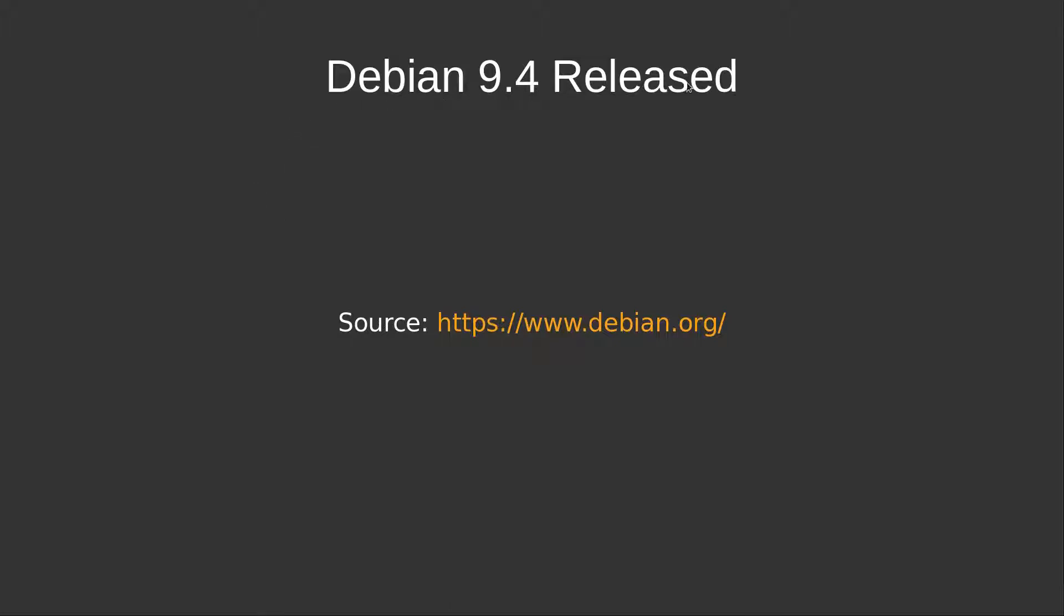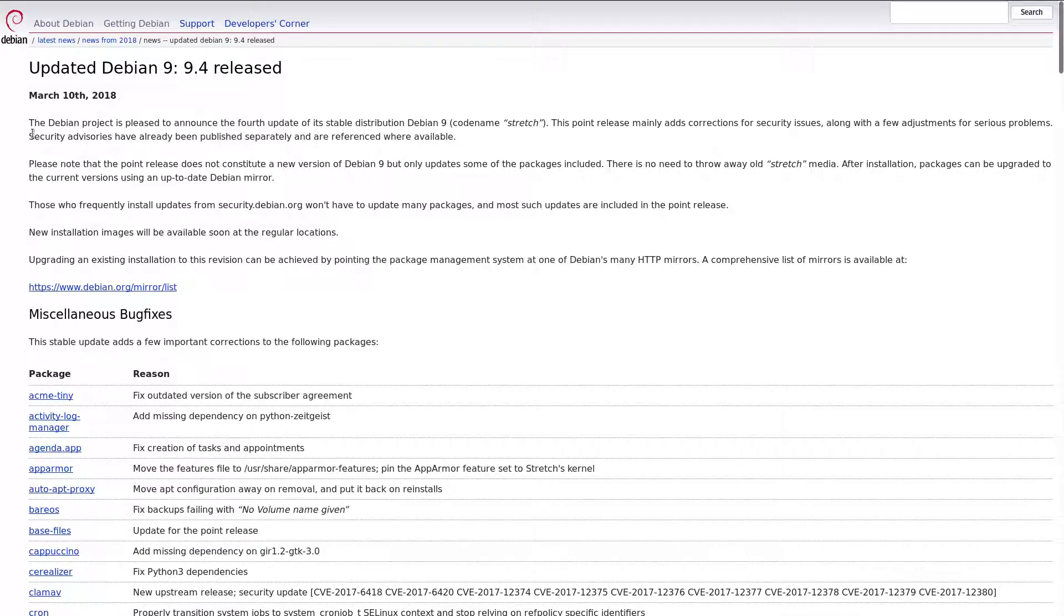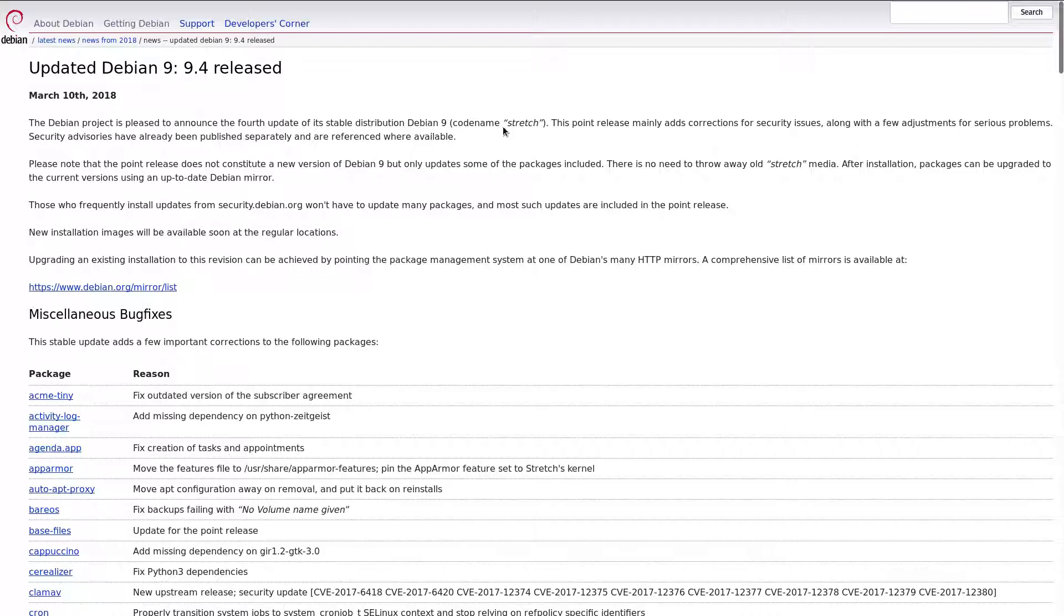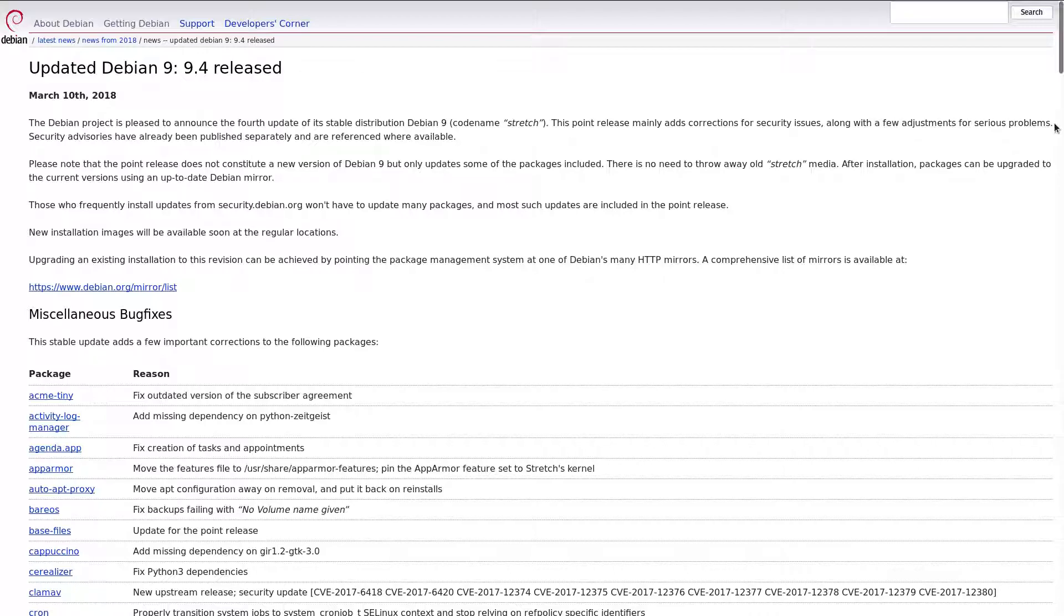Up next, Debian 9.4 released. The Debian project is pleased to announce the fourth update of its stable distribution, Debian 9, codename Stretch. This point release mainly adds corrections for security issues, along with a few adjustments for serious problems. Security advisories have already been published separately, and are referenced where available.